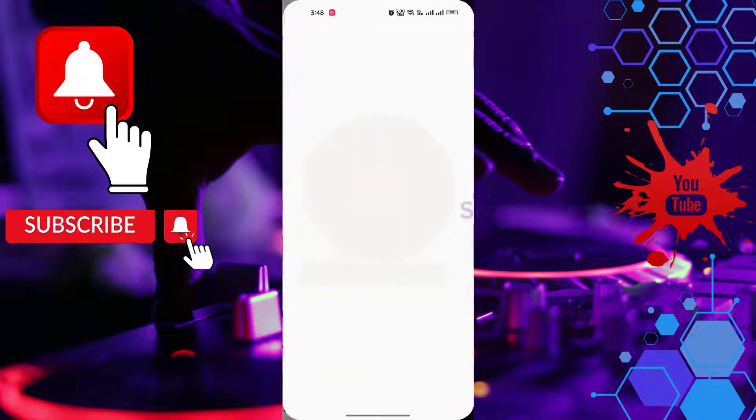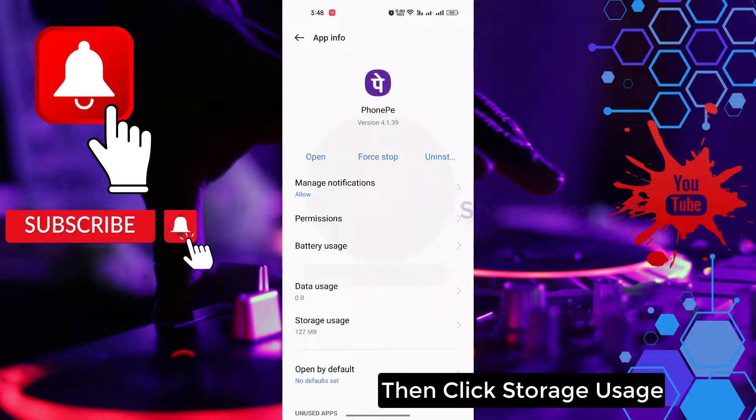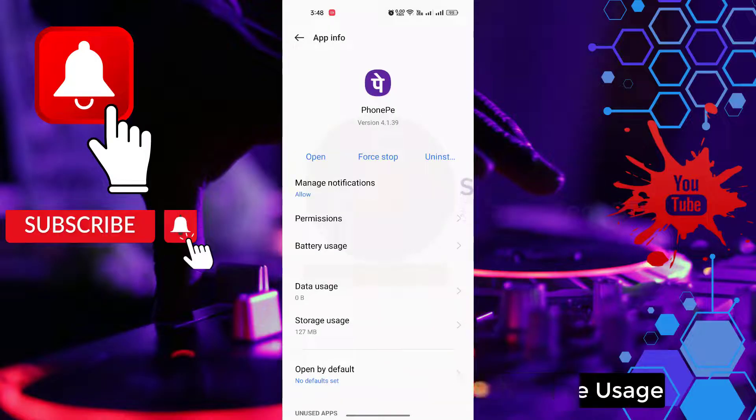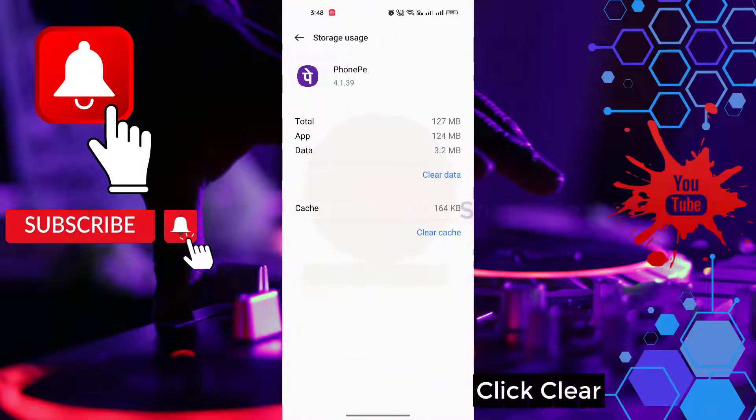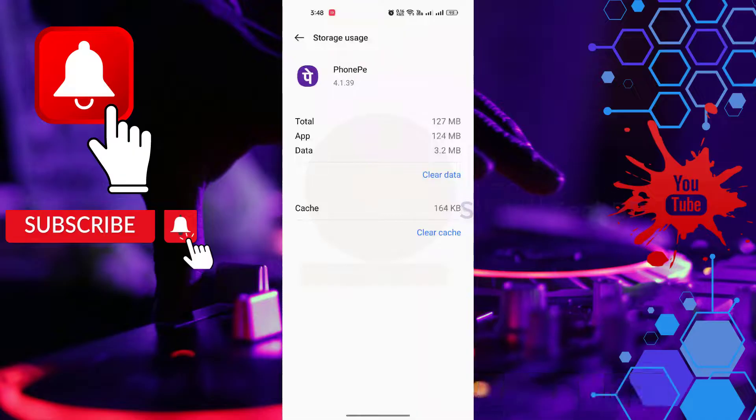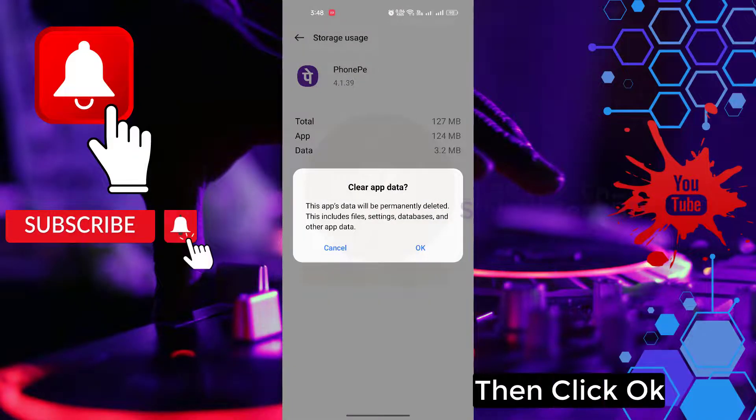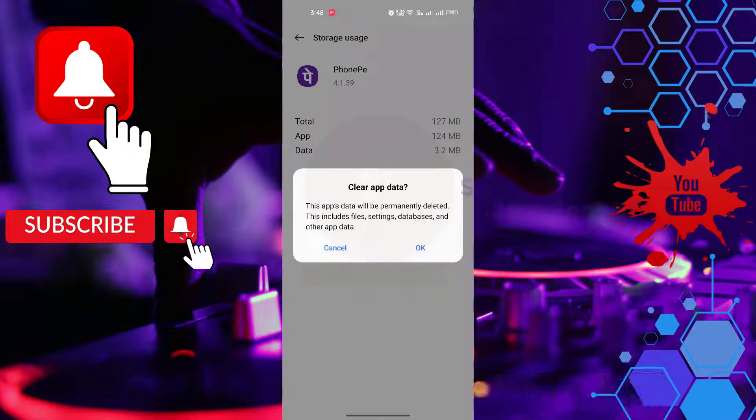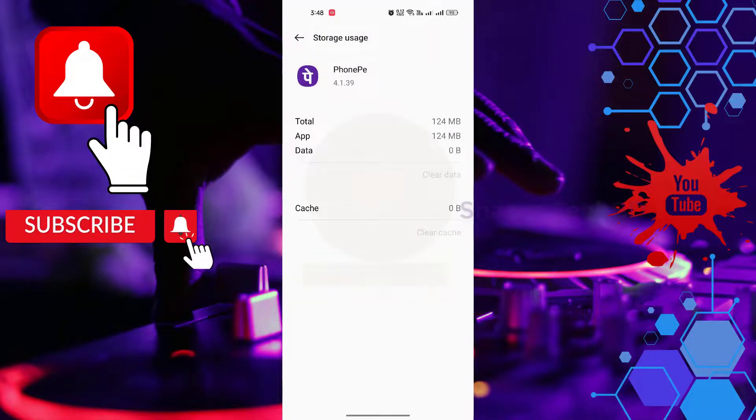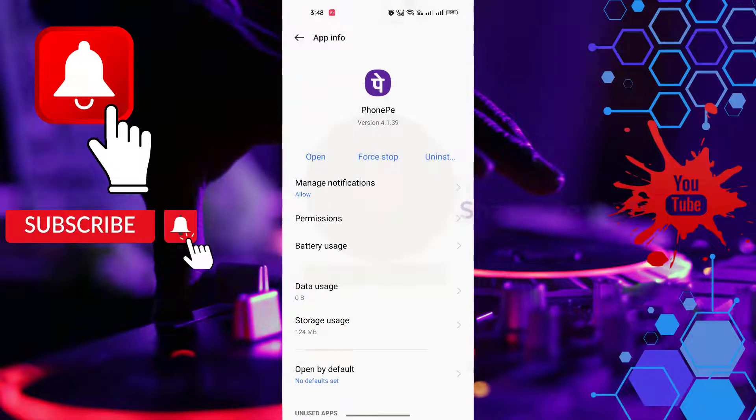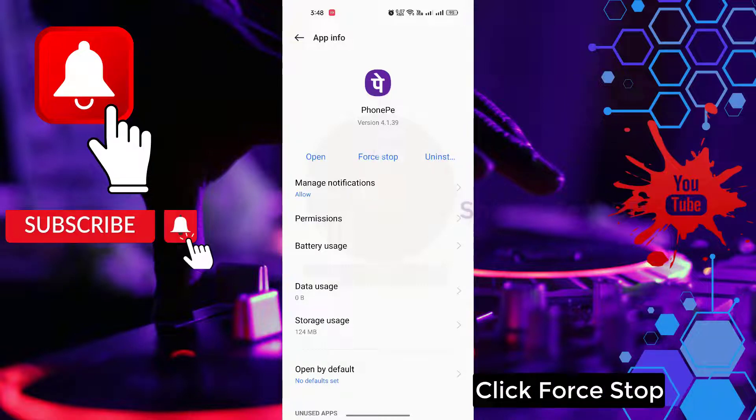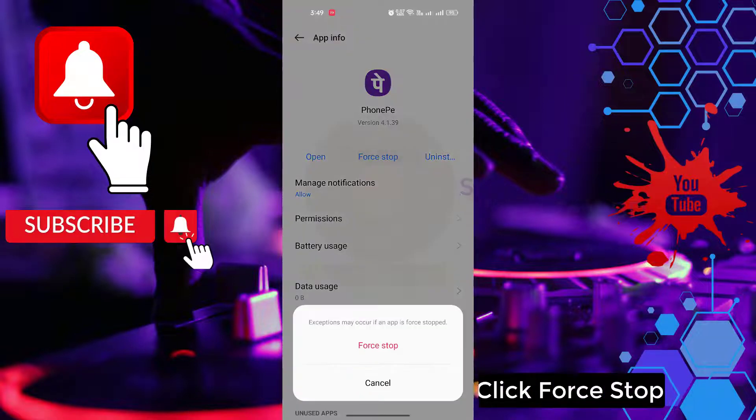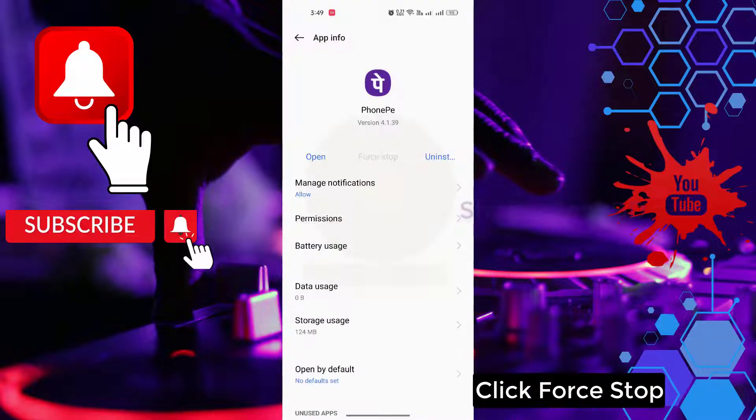Then click storage use, click clear data, then click OK. Click cache, click force stop.